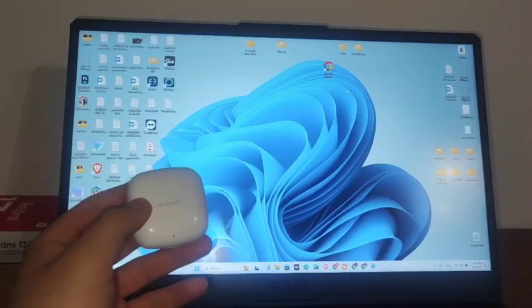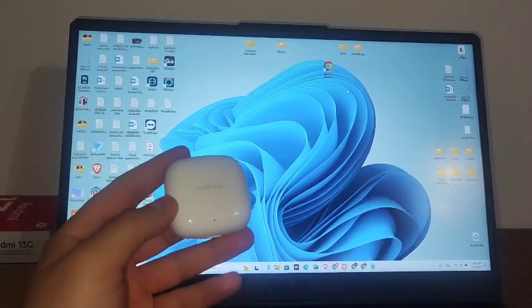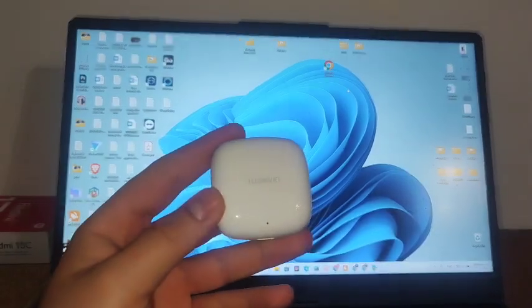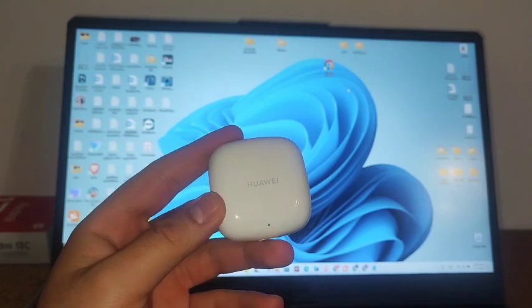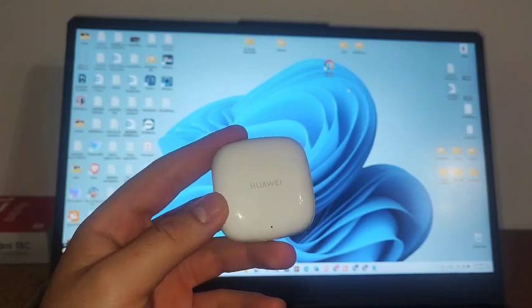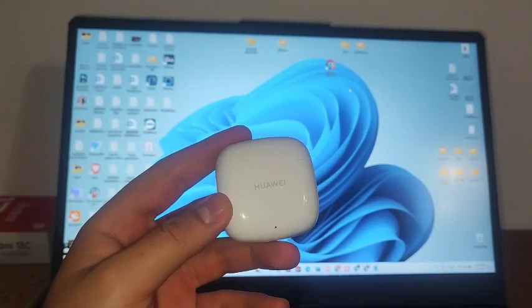In this video I will show you how to connect your Huawei FreeBuds SE2 to your PC or laptop.